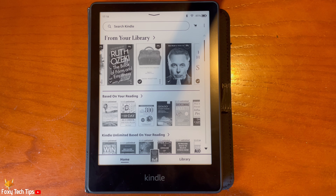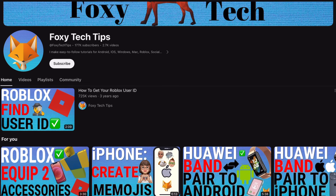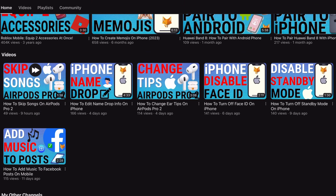And that draws an end to this tutorial. Please like the video if you found it helpful and subscribe to Foxy Tech Tips for more Kindle tips and tricks.